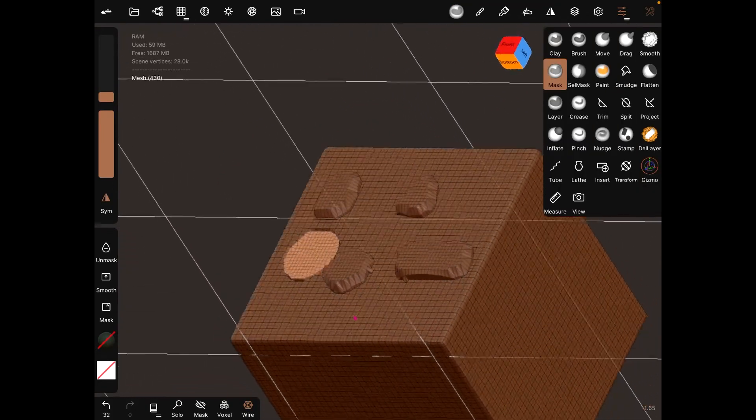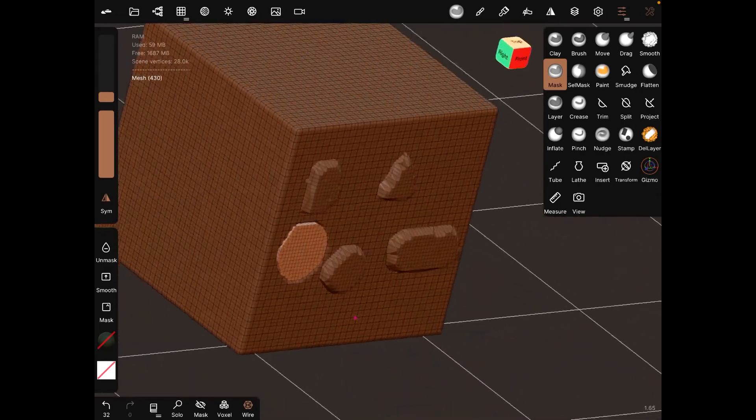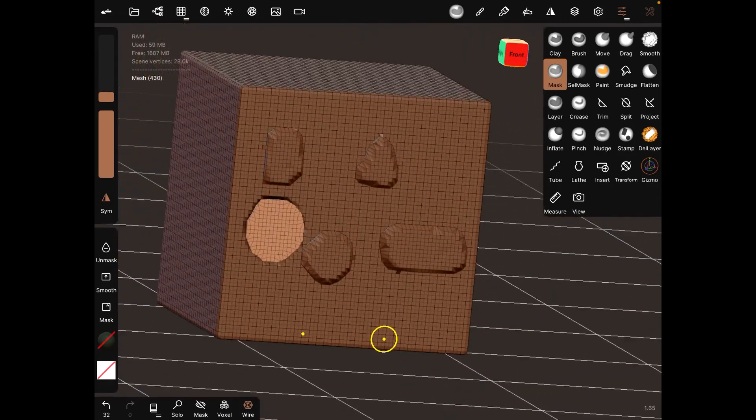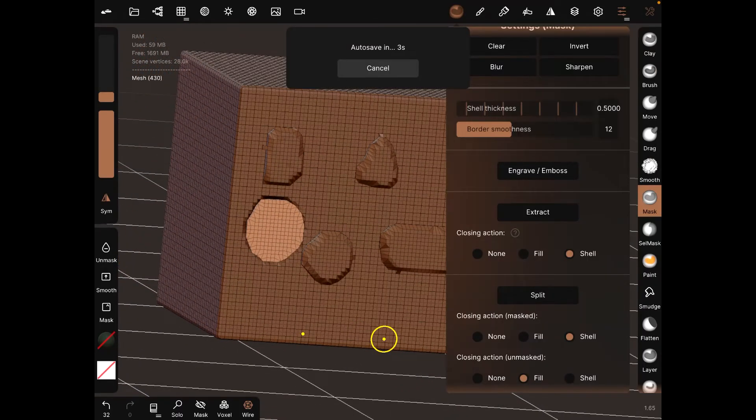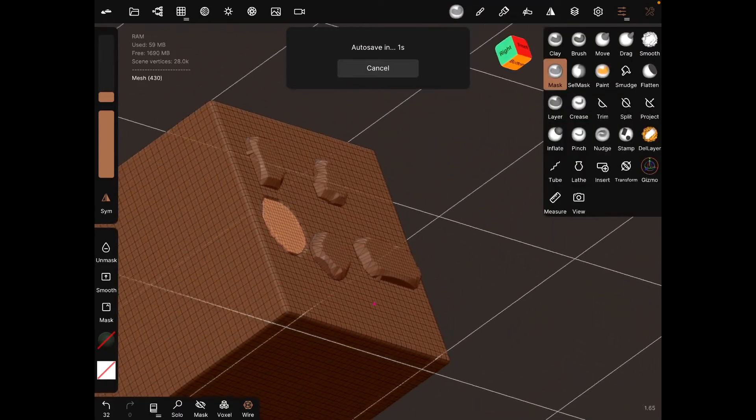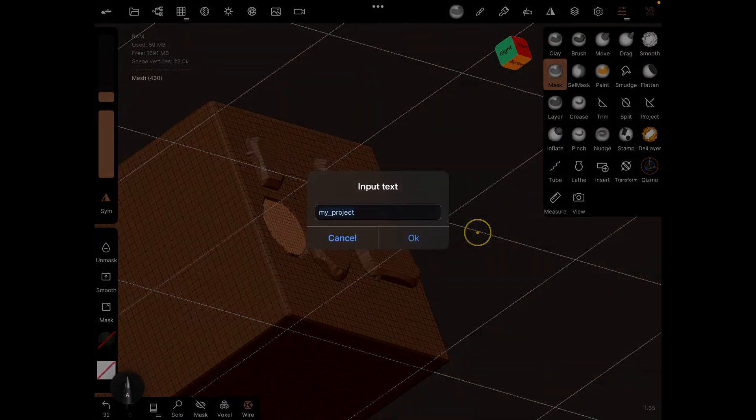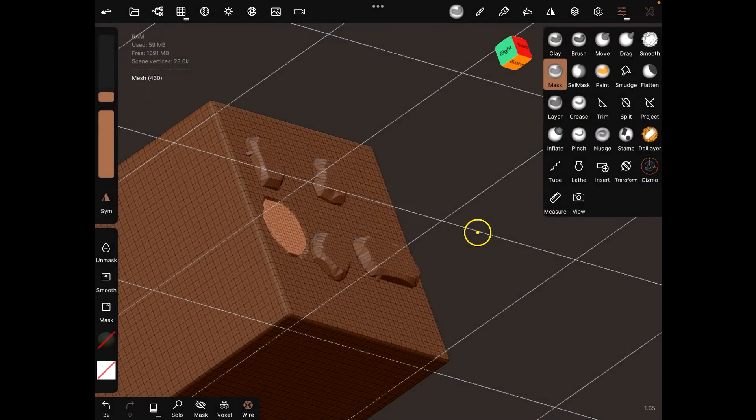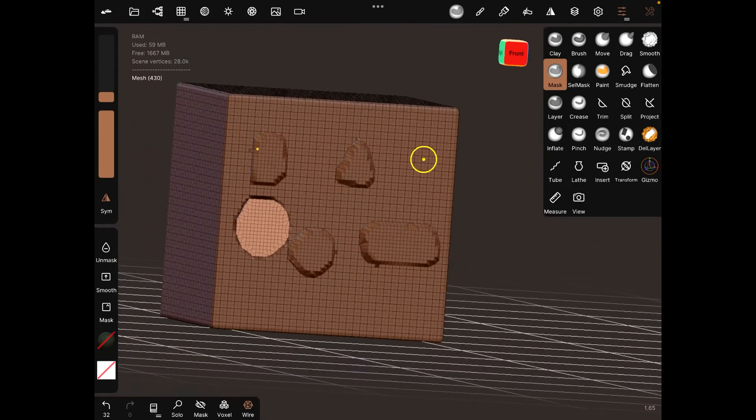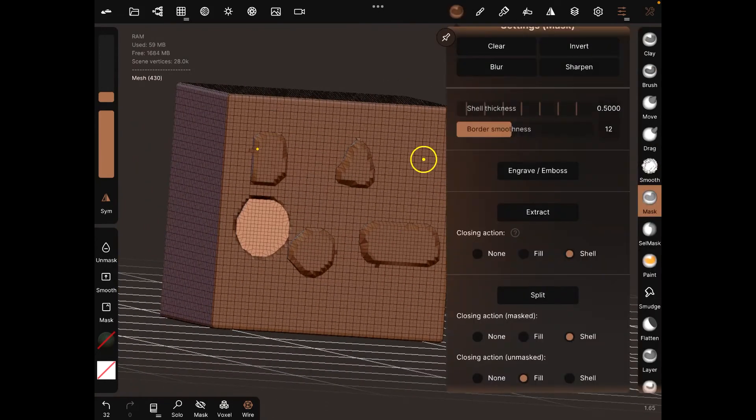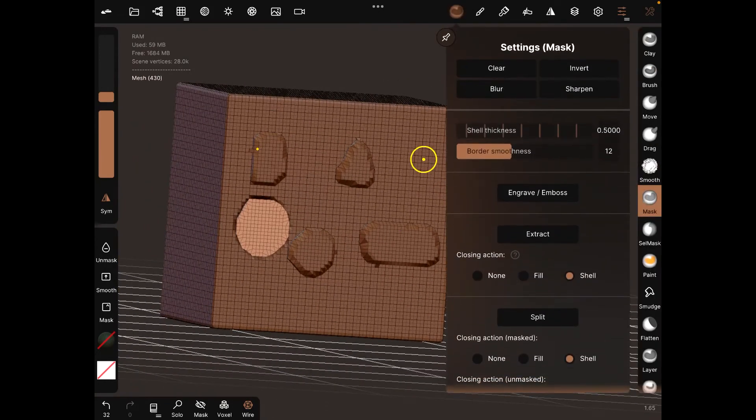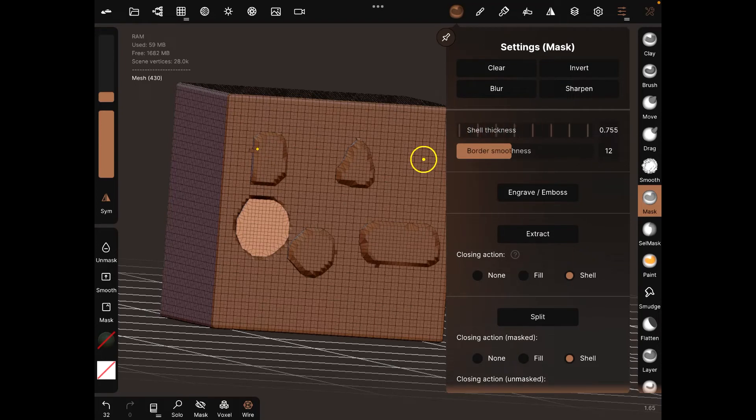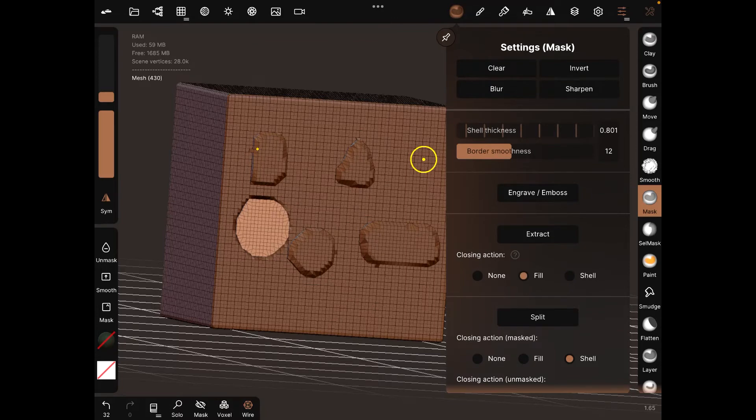Oh okay, that's where we have the engraving, so you can engrave stuff in there as well instead of making extracts out. It could be pretty useful too. Yeah, these are some of the things that you can do. You can also mess with the shell thickness.